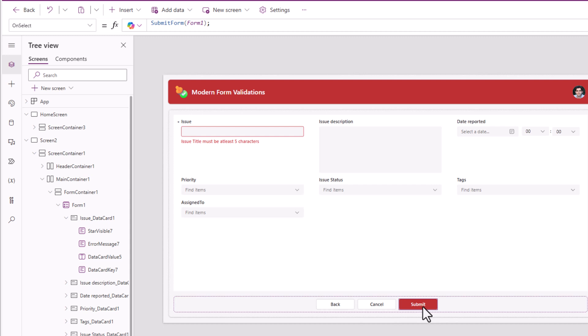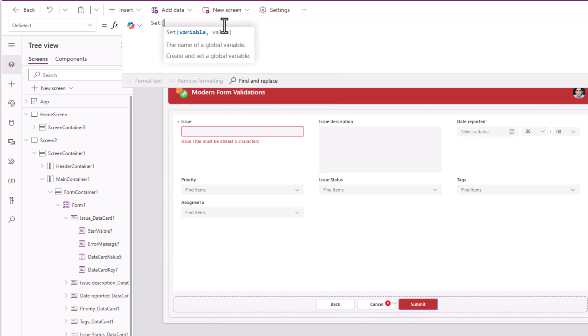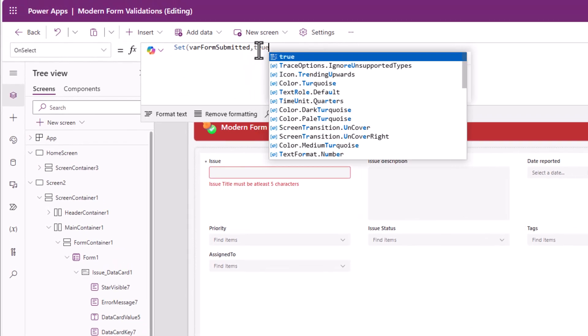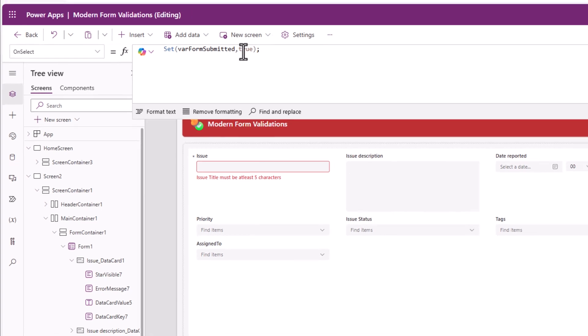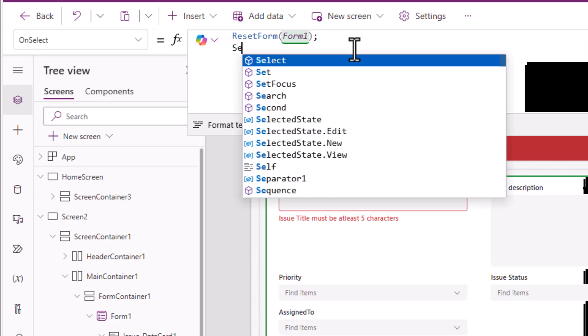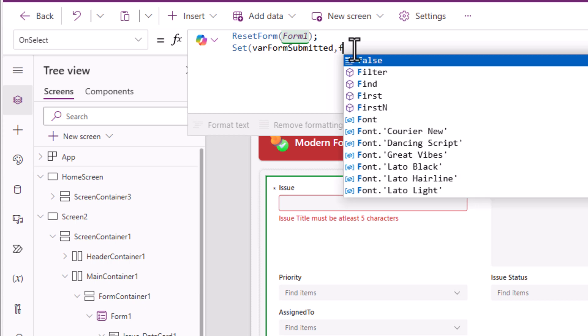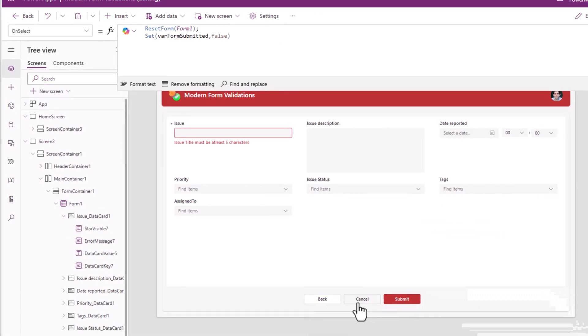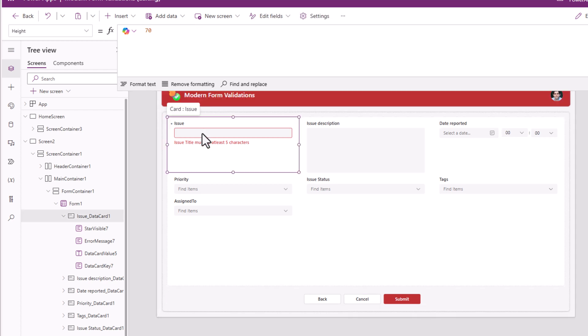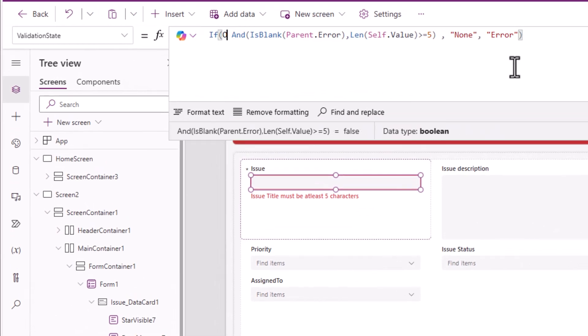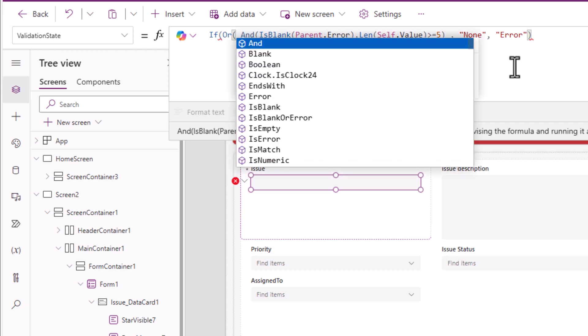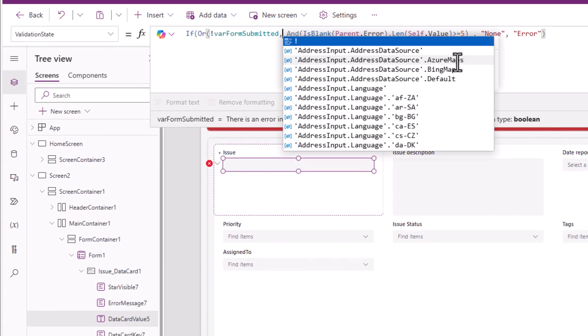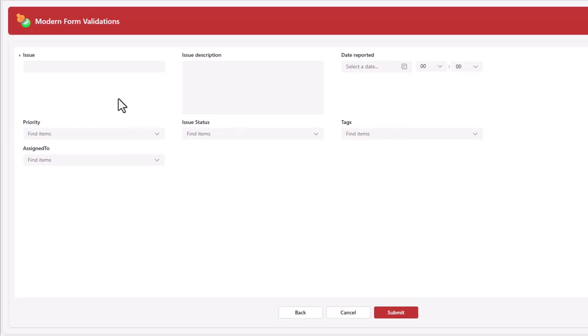When submit is clicked, instead of submitting the form, I'll set a variable where form submitted and I'll set its value to true. Now when the cancel button is clicked, the form is being reset. Here, that variable where form submitted, I'll set to false. So if I click cancel, this variable has the value false. For the text input controls validation state property, I will add an OR condition on not of that variable. And then my remaining condition would be as is.